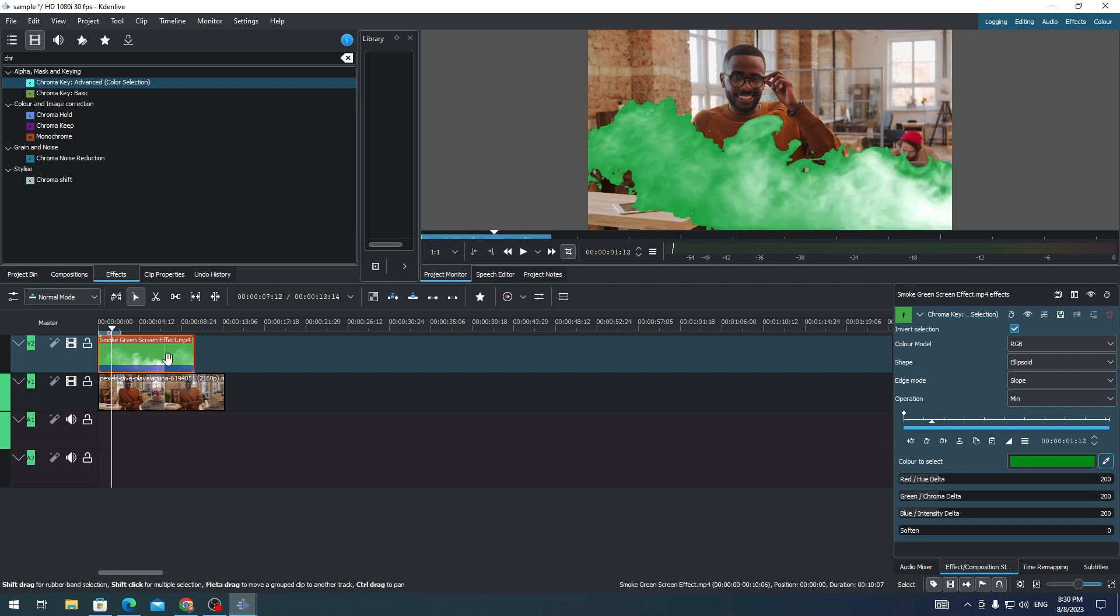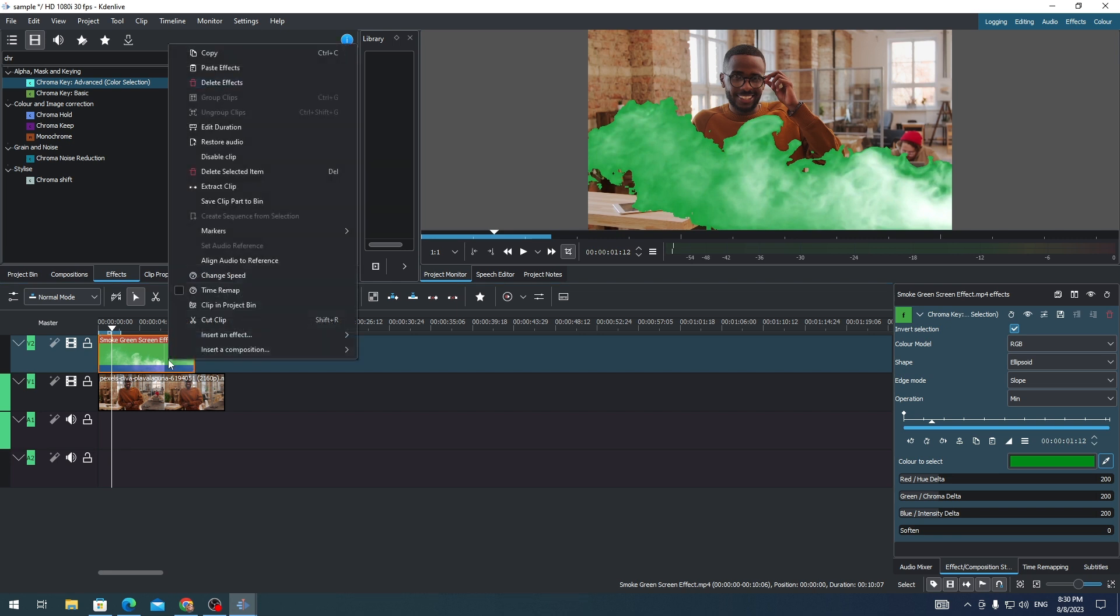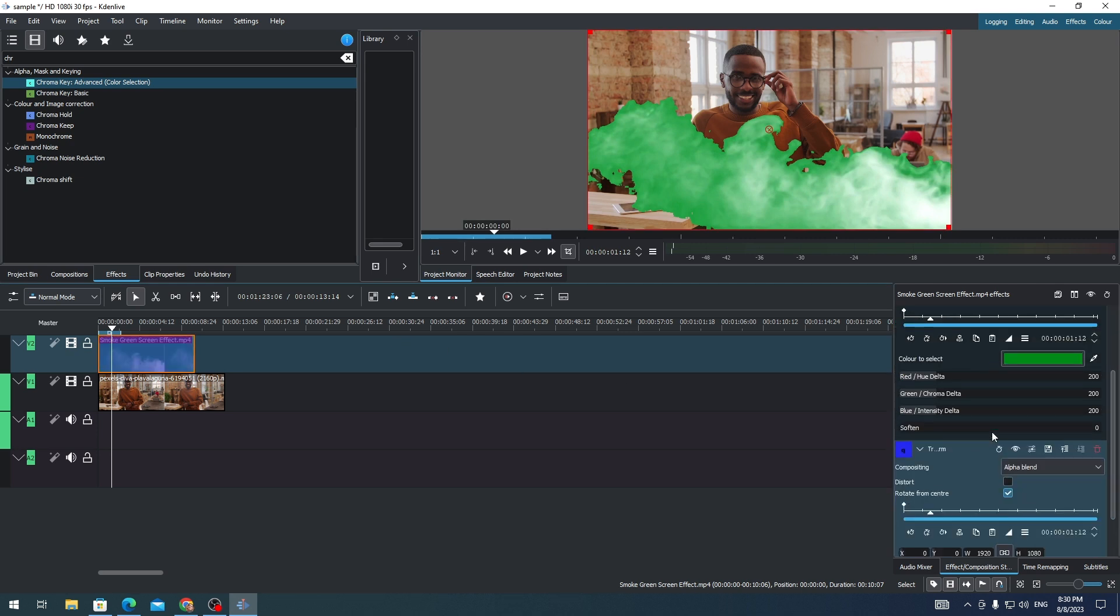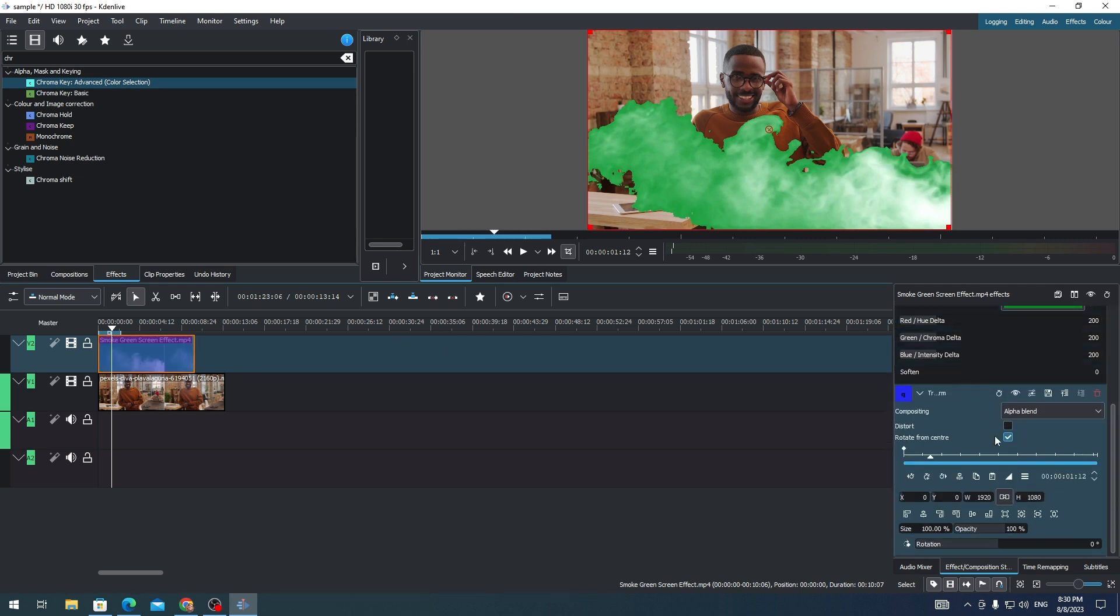So on the green screen clip, you just need to right click on that. Click on insert an effect. Transform. And reduce the opacity of this clip.